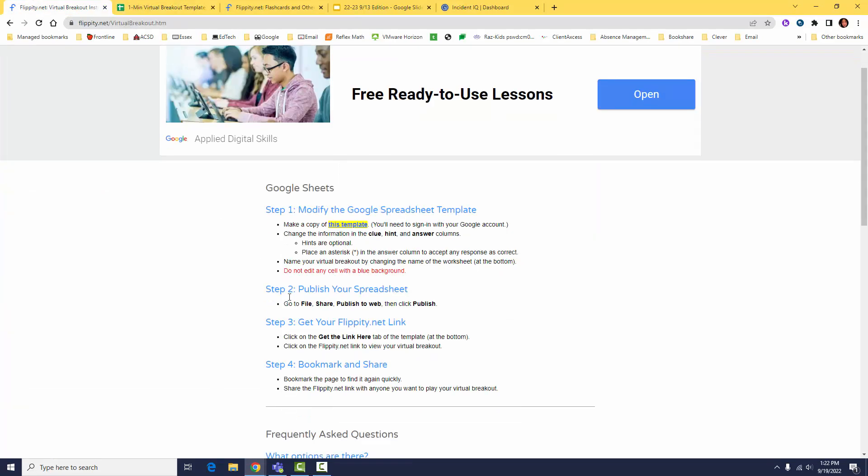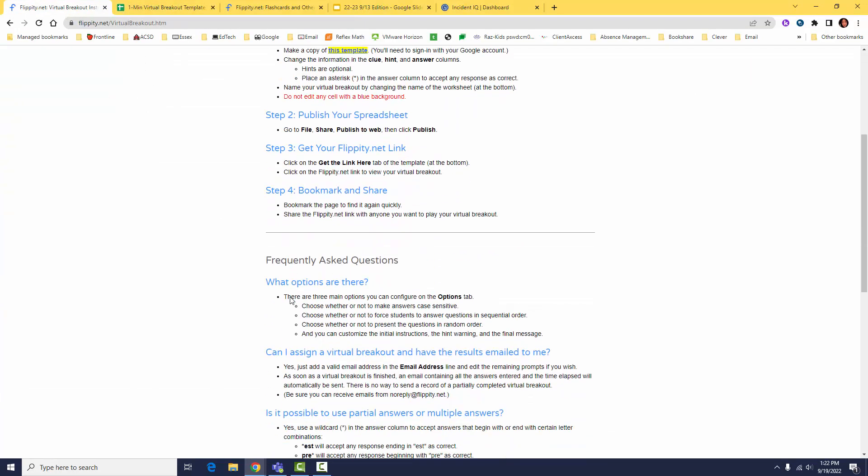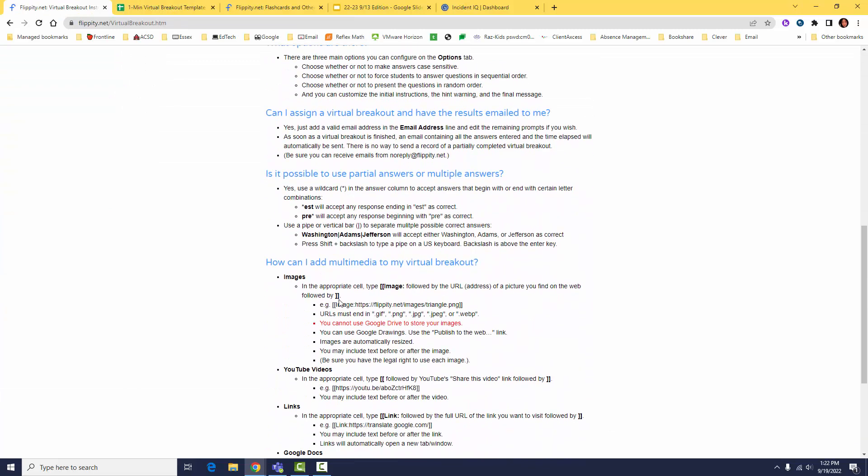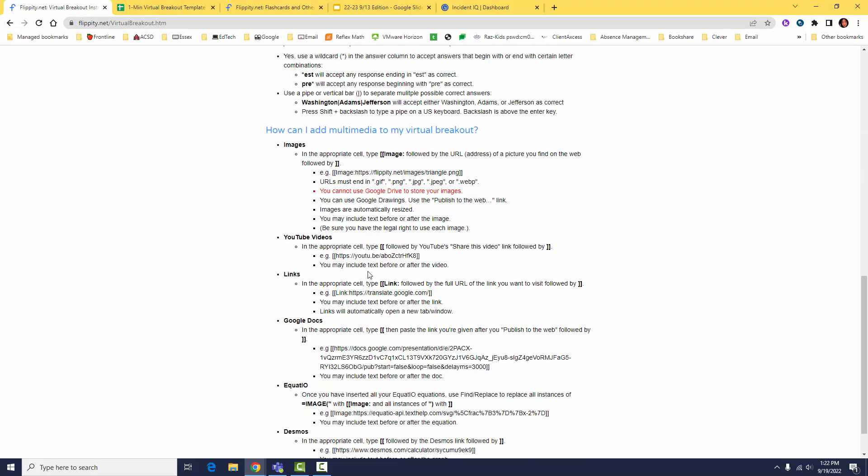When toggling back to the Flippity tab, you'll notice lots of multimedia options to add to your breakout like images, YouTube videos, and even equations.